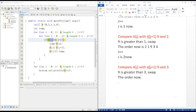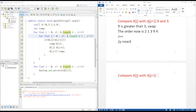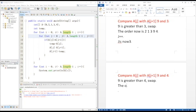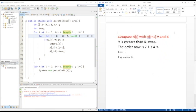The order is now 2, 1, 3, 9, 4. Now we compare 9 with 4. Since 9 is greater than 4, we swap, then J++. And the order now is 2, 1, 3, 4, 9.